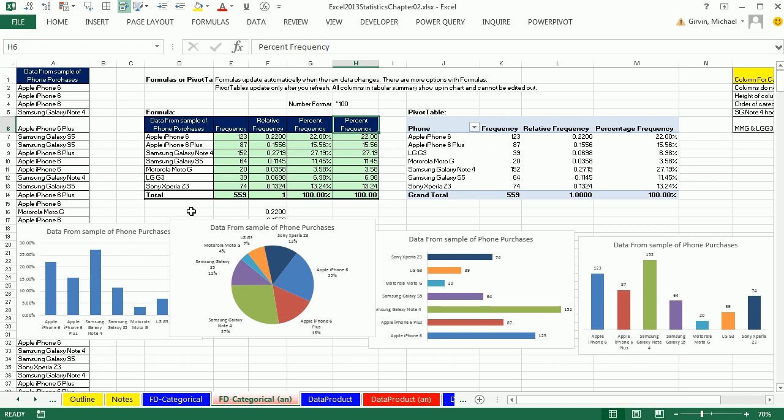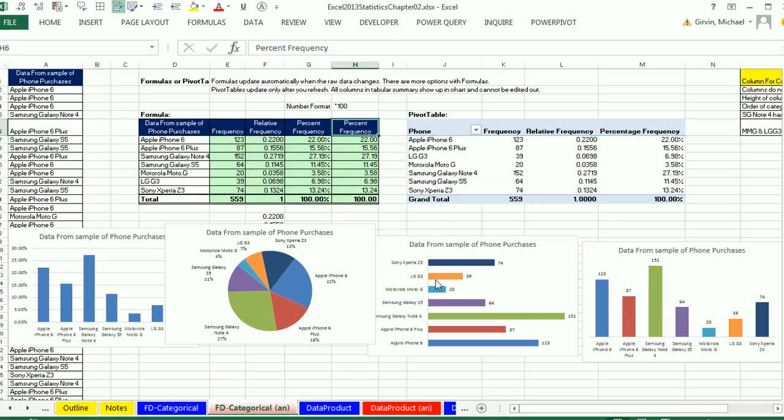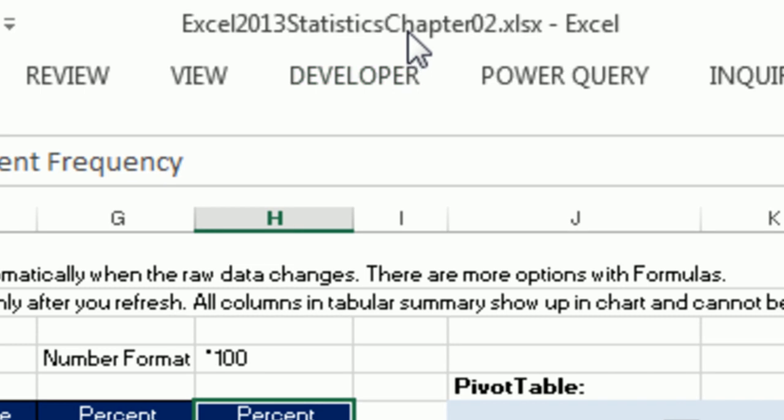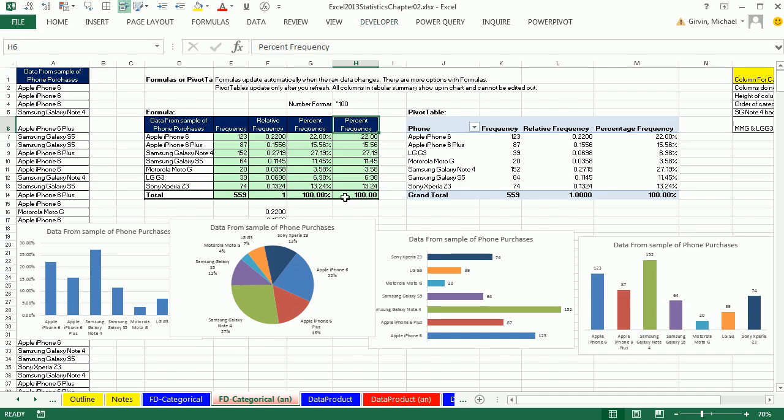Welcome to Excel 2013 statistical analysis video number 7. If you want to download this workbook and follow along, click on the link below the video. This is exactly where we left off last video.